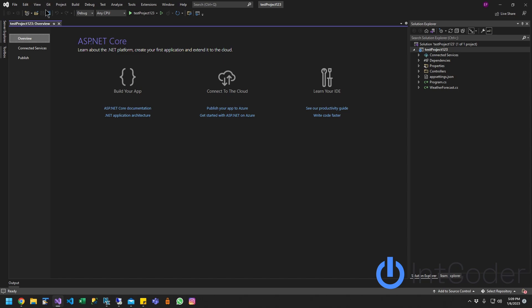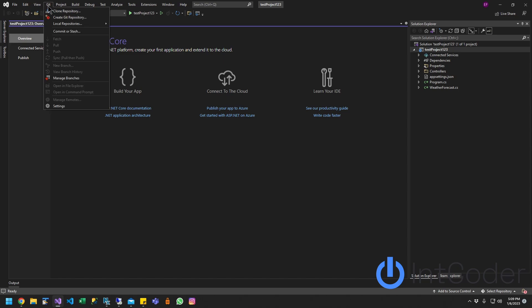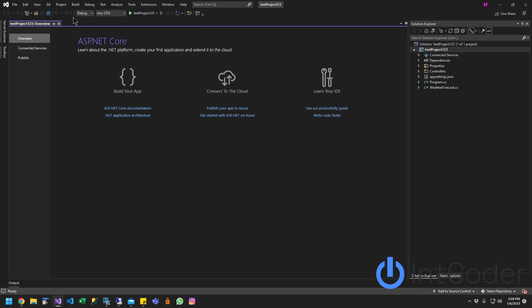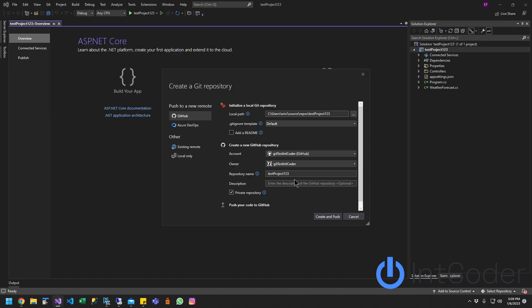So once you have this Git option, go ahead and click on the dropdown, click on the menu, and create a Git repository. So this is the next step. Step number two, we're going to link to your GitHub account.